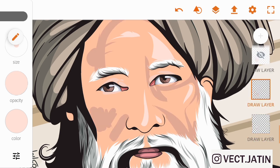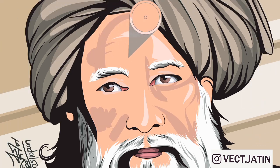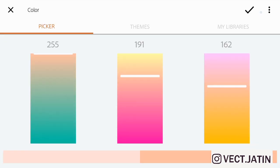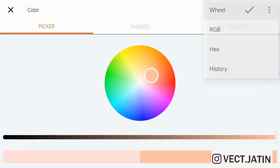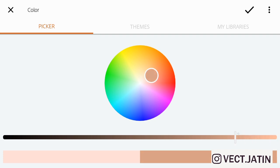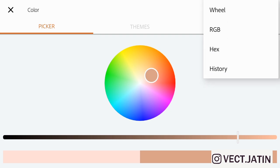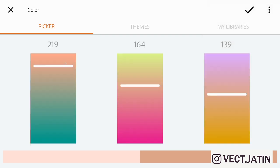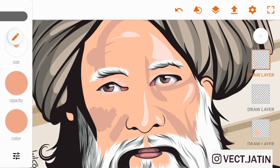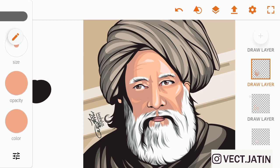Now for our next layer, just pick the base color here and then go to the color wheel. Make it a little dark, then go to the RGB and move it just a little on the top. Then fill it. Now you can see we have a very beautiful tone.